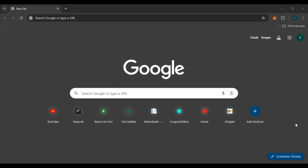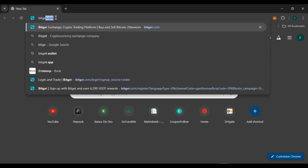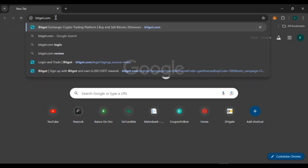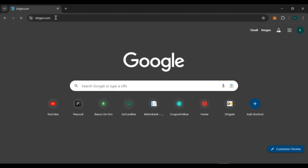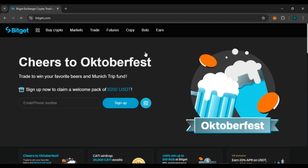First of all, what you have to do is launch and open any browser of your choice. You can see over here I've opened Google Chrome. Now click on the search bar and type in bitkit.com and press Enter.